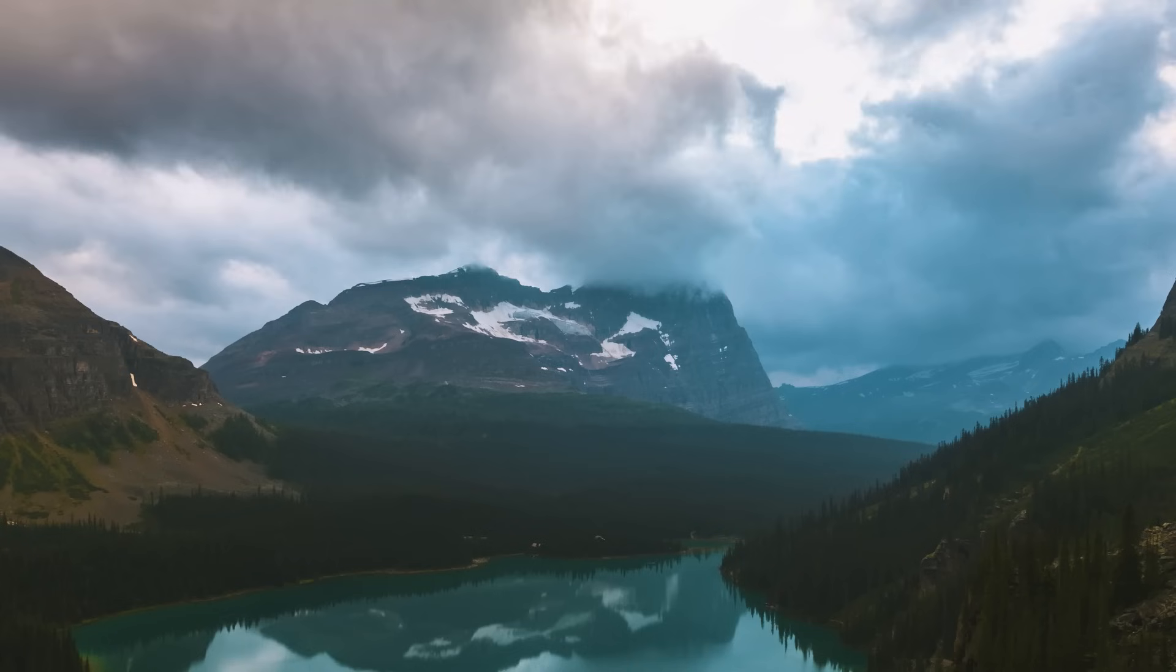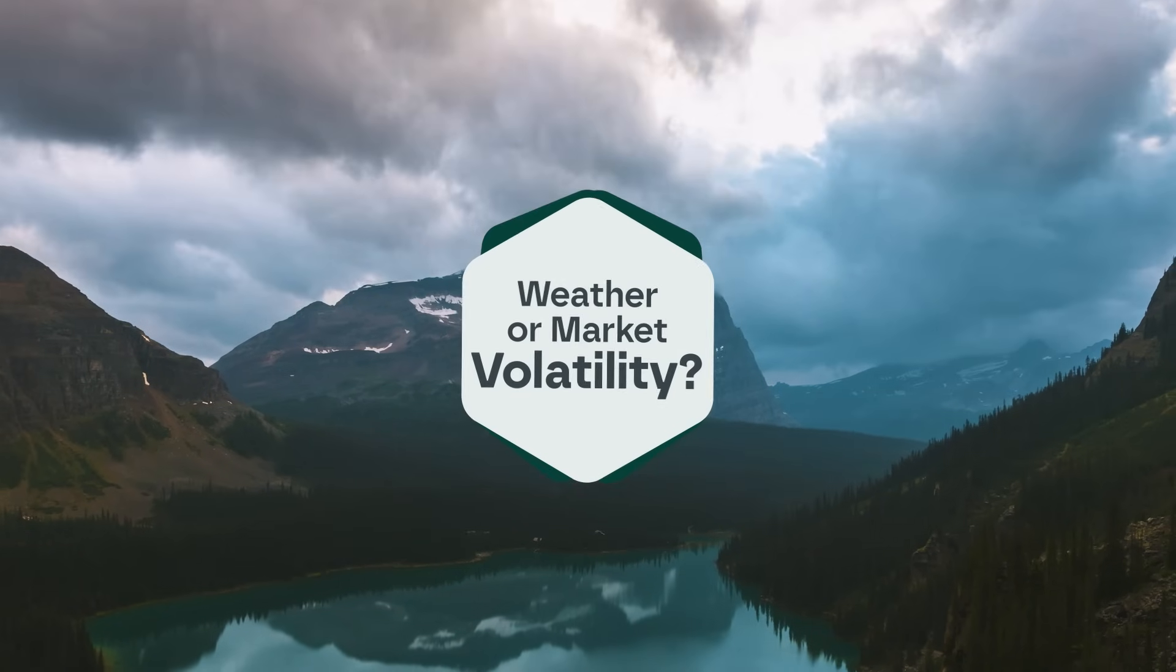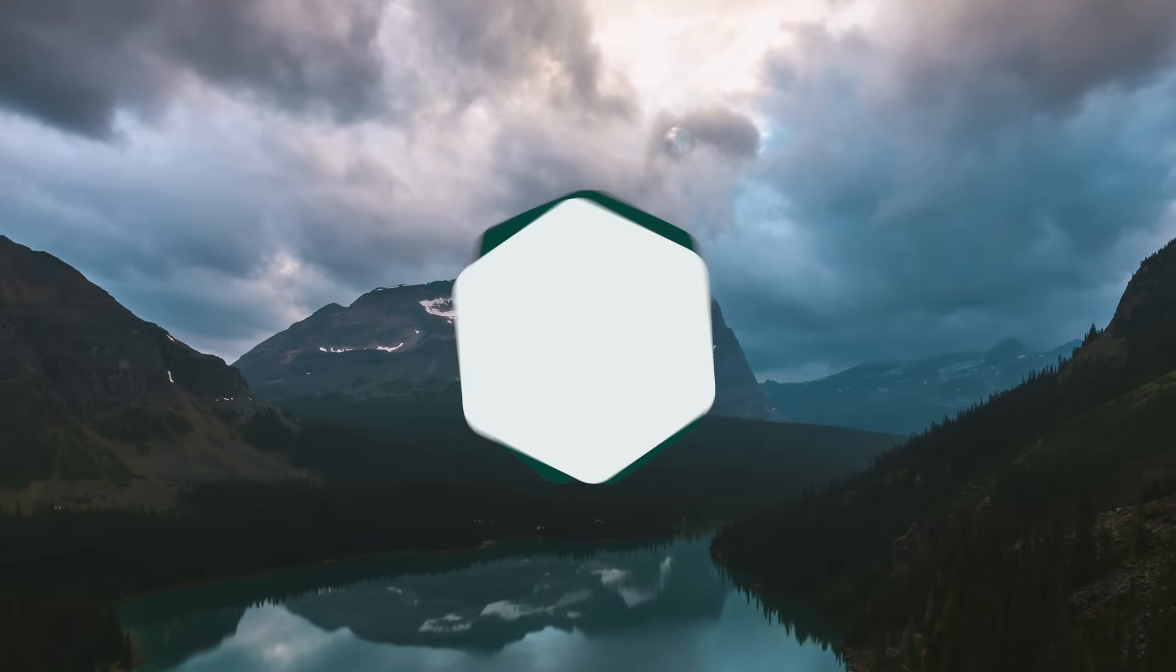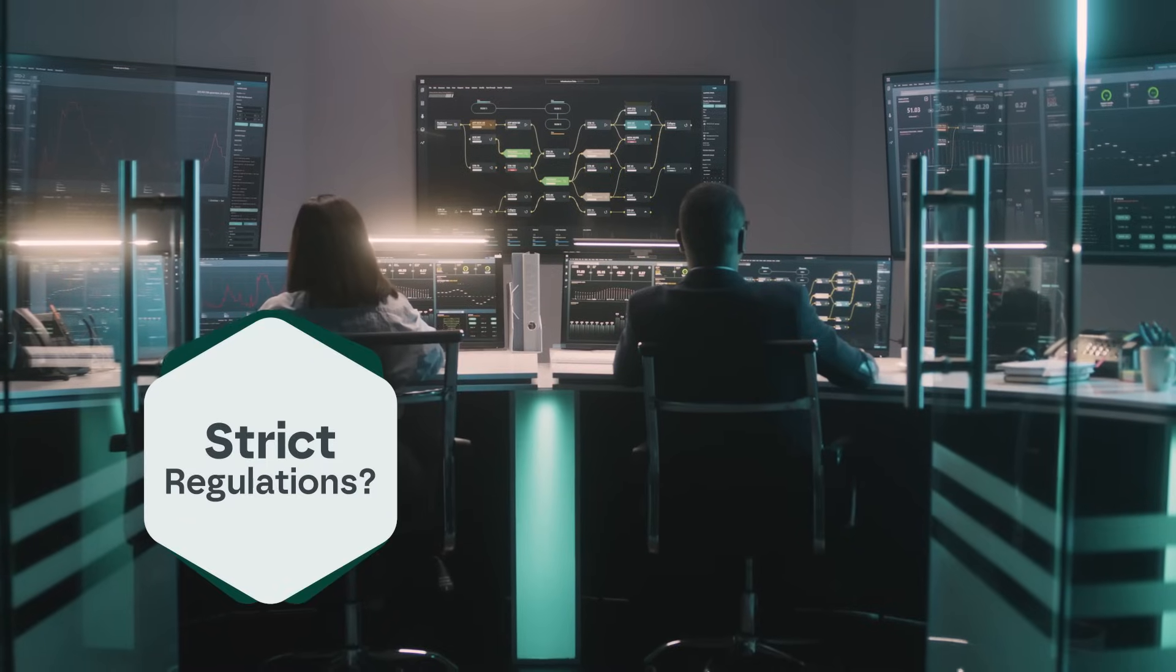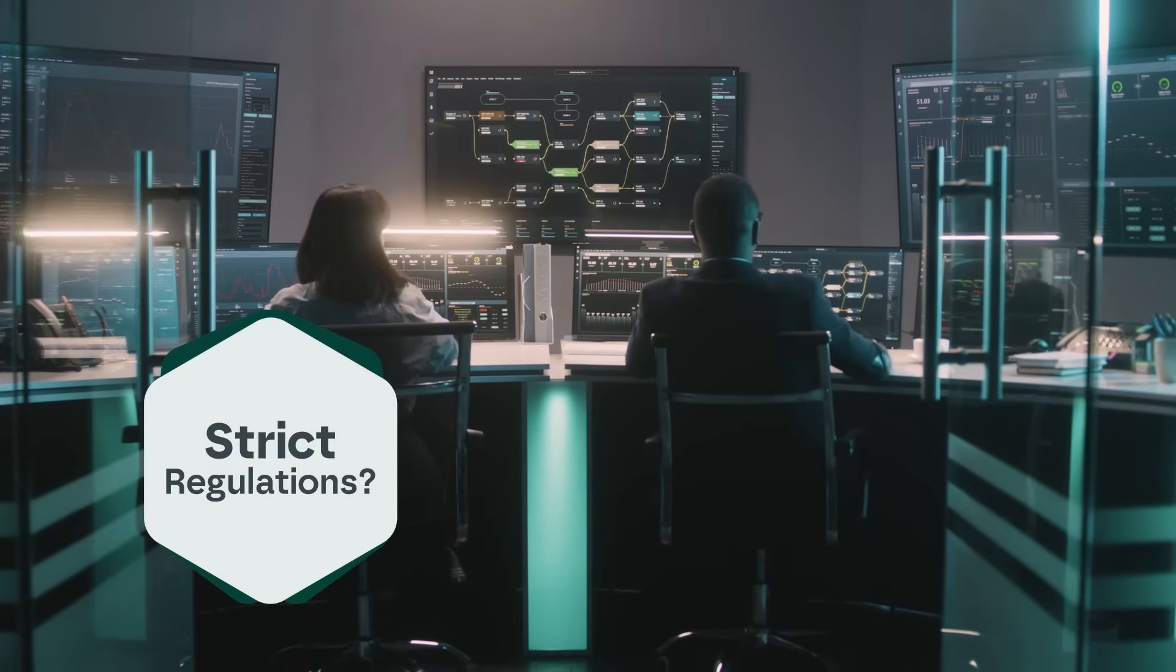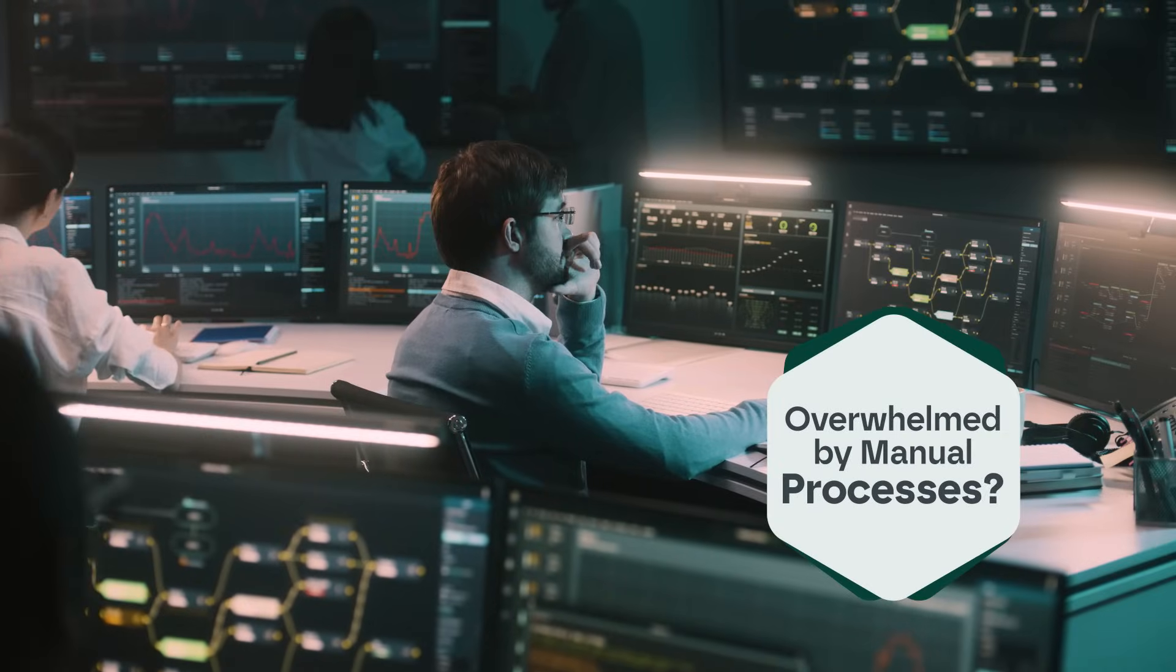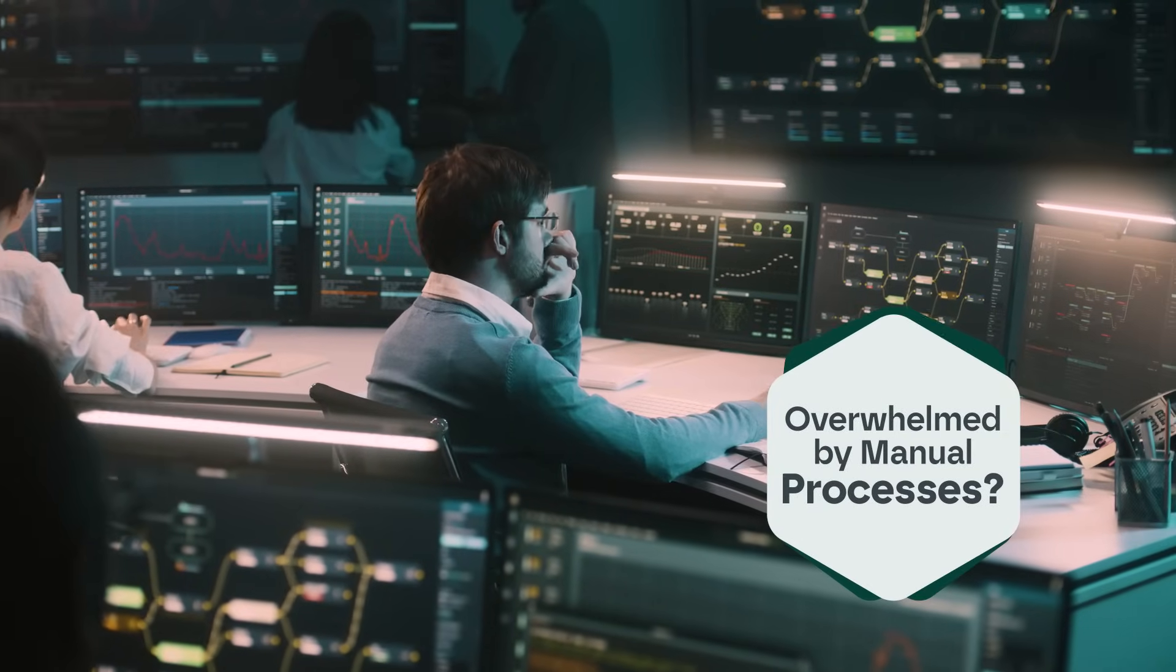Is your hydropower operation facing weather or market volatility? Struggling with regulation compliance? Or being burdened by extensive manual processes?